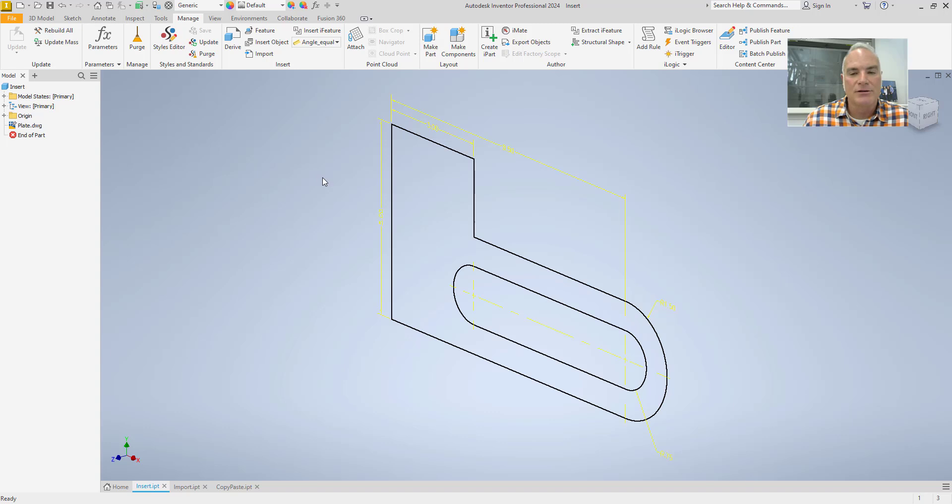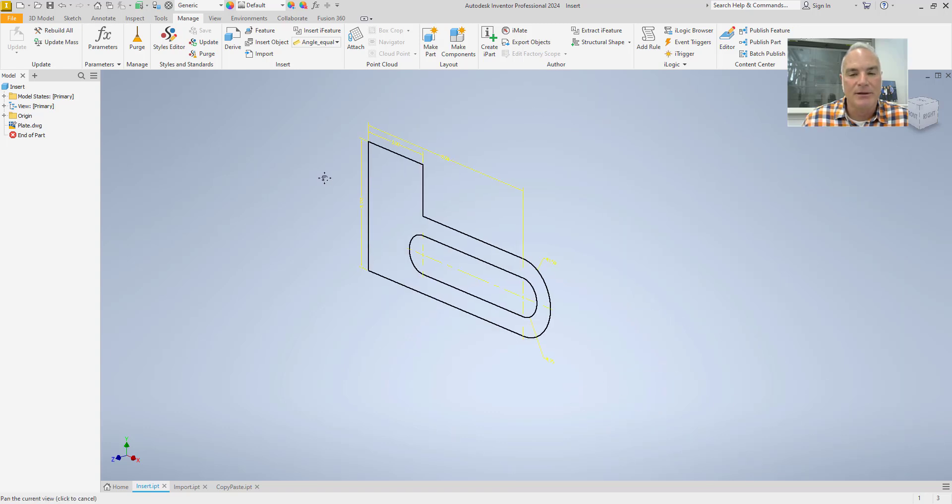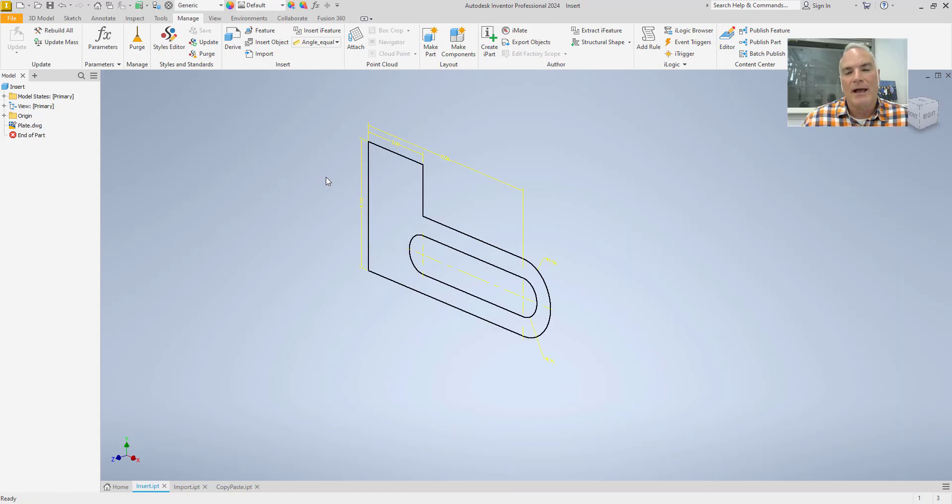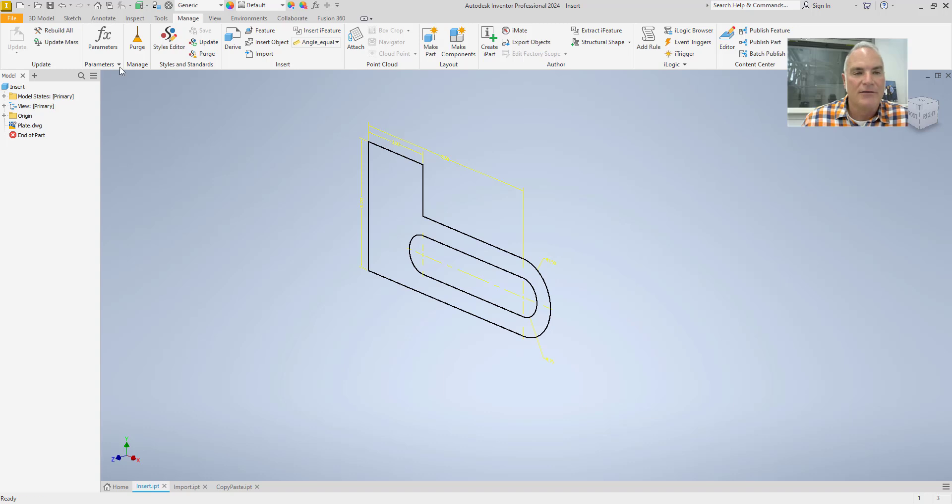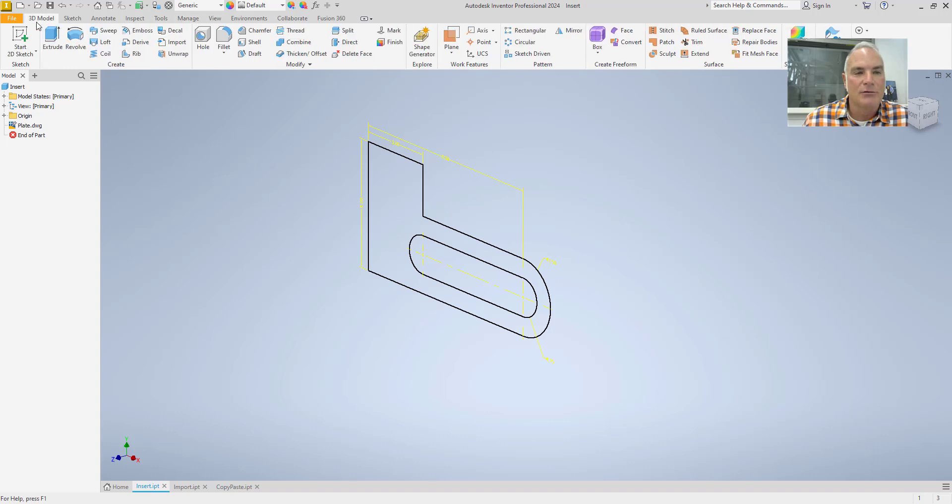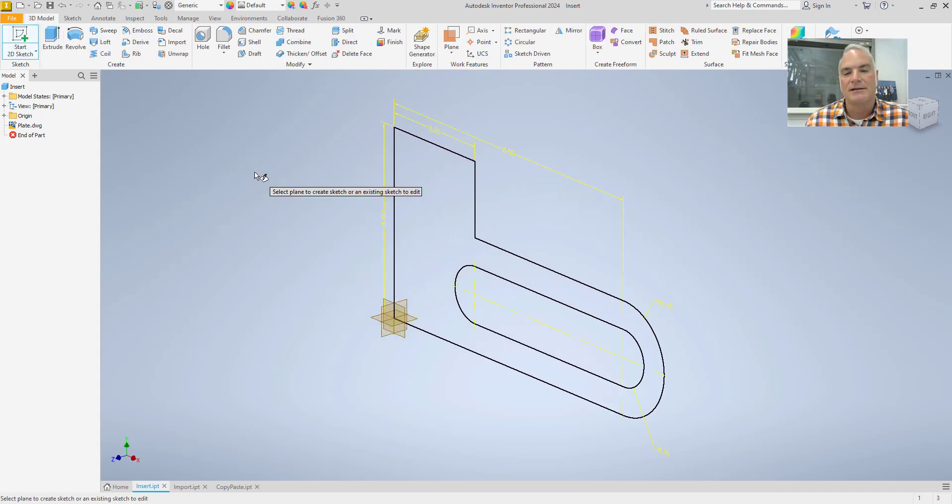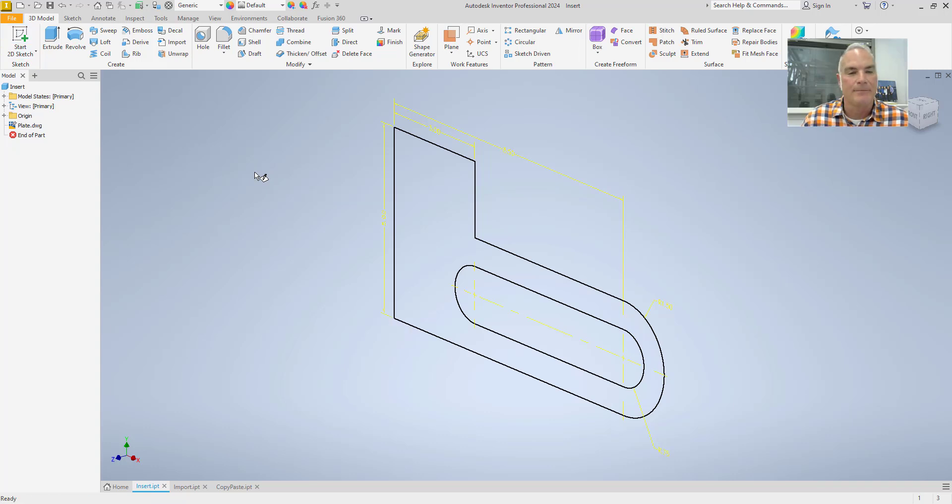Now, in order to get this complete, you'll want to go through and you'll want to create a sketch out of this. Notice that this here is not really a sketch. If I go to 3D Model and choose Extrude, it's asking me to create a sketch because it doesn't see one.